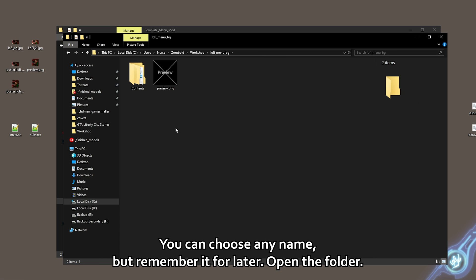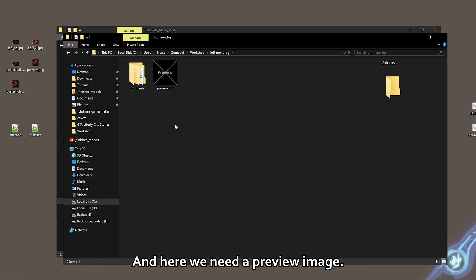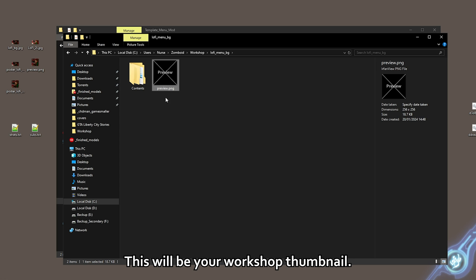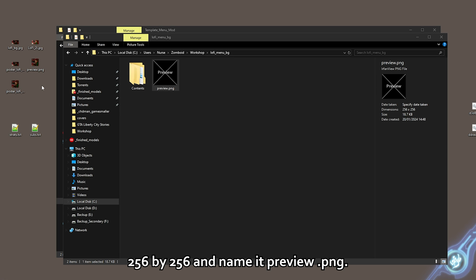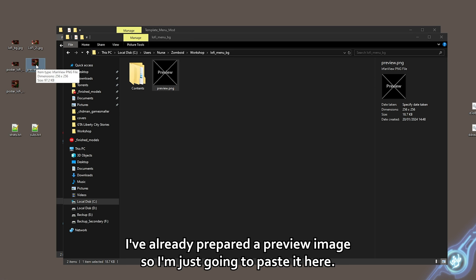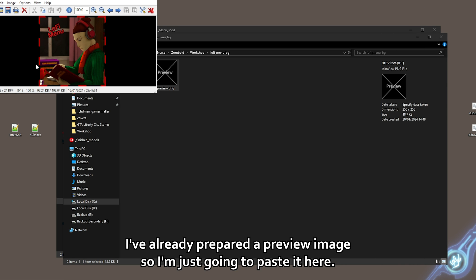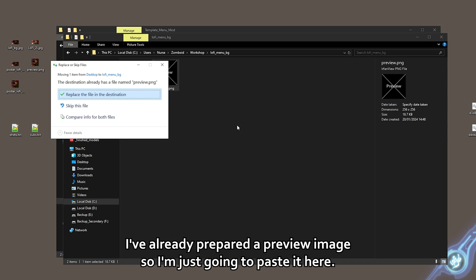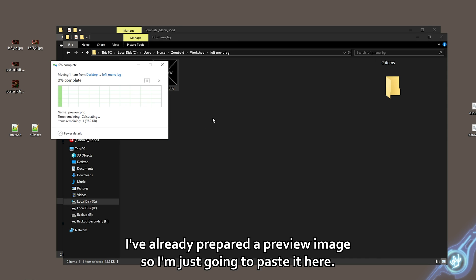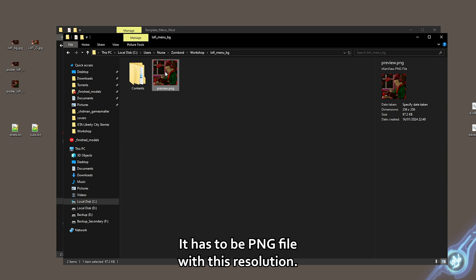Open the folder and here we need a preview image. This will be your workshop thumbnail. Create a PNG file with the size of 256 by 256 and name it preview.png. I've already prepared a preview image, so I'm just gonna paste it here. It has to be a PNG file with this resolution.